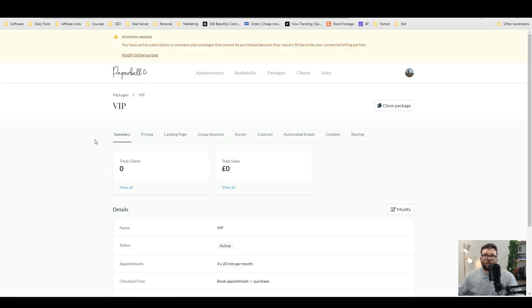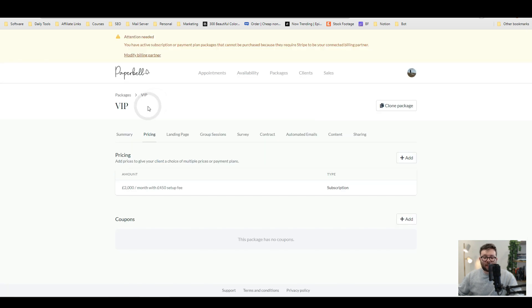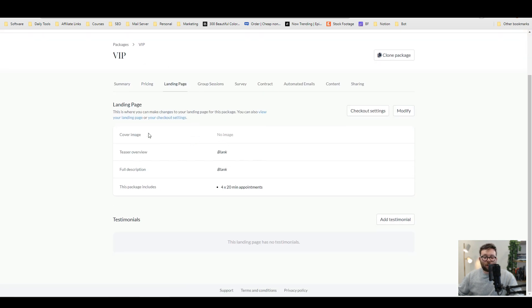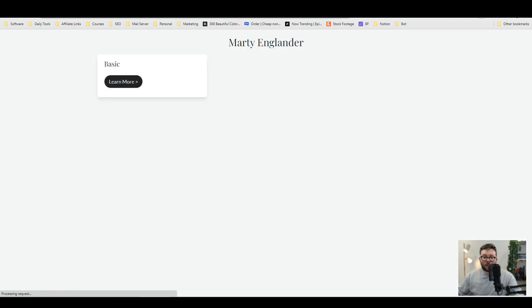Once you've finished off modifying the package, you're then redirected to the package contents and then you can start customizing it. You can change the pricing. You can even create a custom landing page. So if we open this landing page up, this is what it looks like.